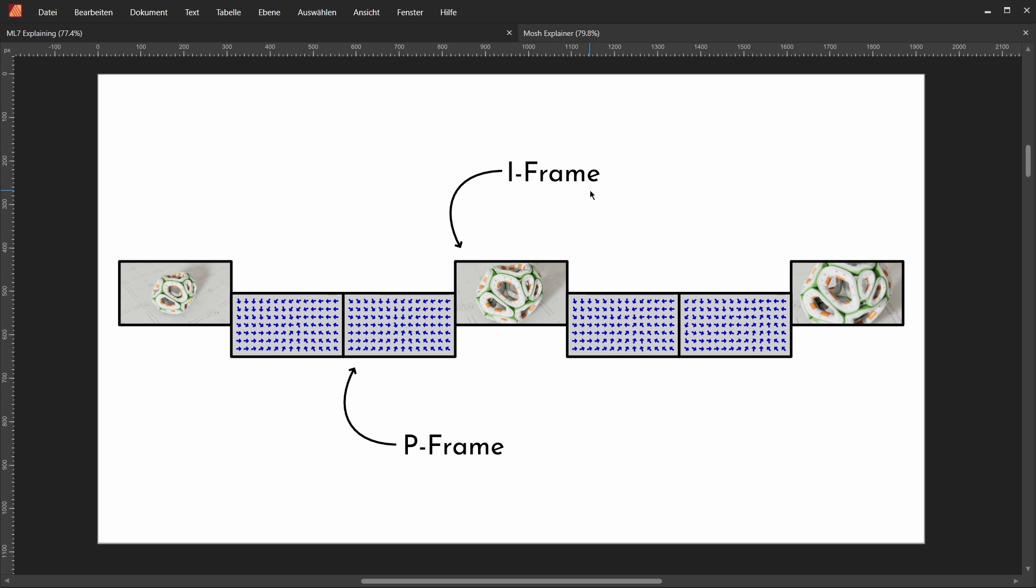The vast majority of frames inside such a video file are so-called p-frames. And those do not store images. What they store instead are movements of single pixel groups throughout the image or throughout the video. And the reason we're doing this is those p-frames usually need to store a lot less details than the equivalent iframe, which makes them far easier to compress.